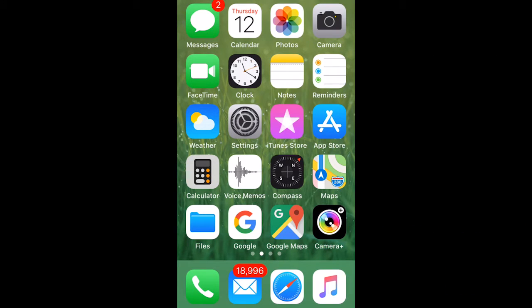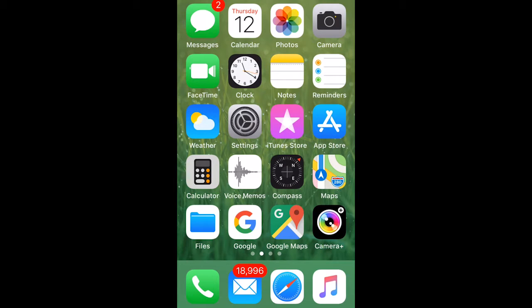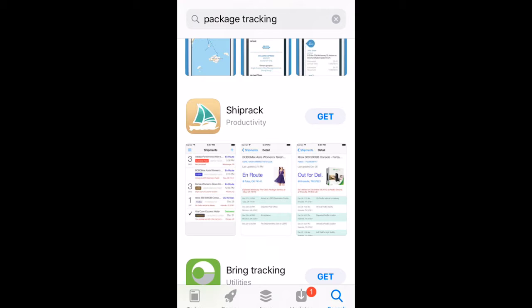The easiest way to organize your tracking numbers is using a package tracking app. There are lots of apps to choose from, and I've tried most of them. The best I've found is AfterShip.